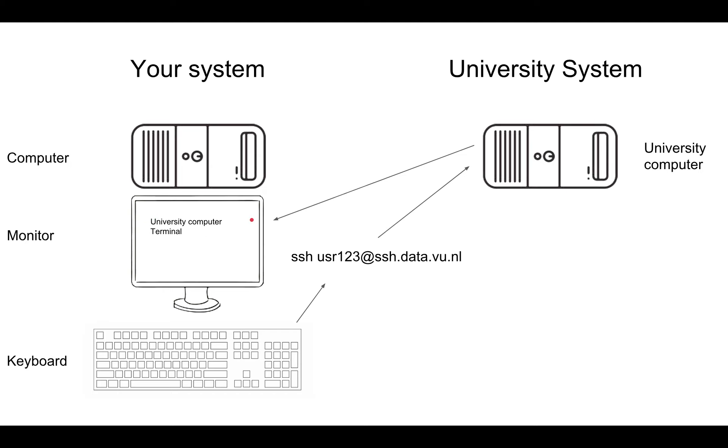You're going to be seeing in your monitor what's happening in the university computer, but you're working from here. This computer here is doing nothing. It's not doing anything in the terminal.